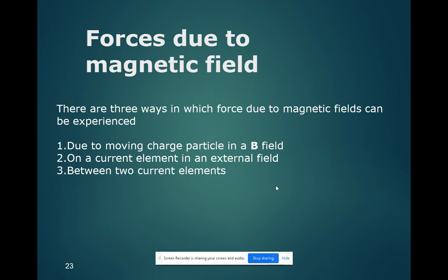Next we are going to see the magnetic forces which occur due to magnetic field. There are three ways in which force can be obtained due to magnetic field: the first one is due to a moving charge particle in a magnetic field, the next one is on a current element in an external field, and the third one is due to interaction between two current elements.